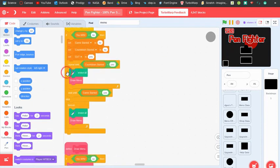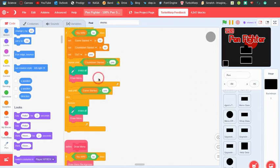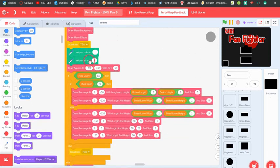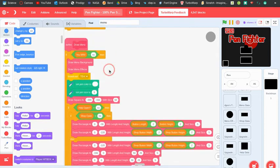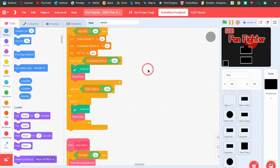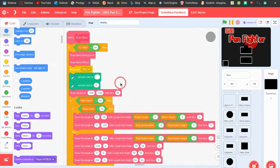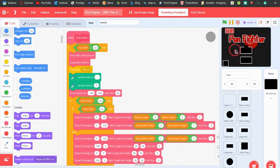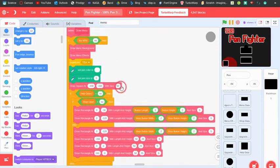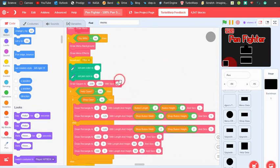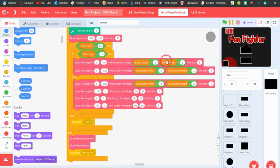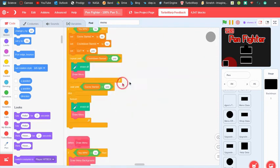Then repeat until countdown starts: it erases all, draws menu, and waits until the game starts. The draw menu block draws the menu background — just the normal background — then draws menu effects. The effects are like the bullets except they also encode transparency so it looks like exploding. It draws text for the buttons and one of the hardest parts was getting the text to scale to match the button size. Then it draws a square — I think for the help button — and uses button length divided by two to get the dimensions.